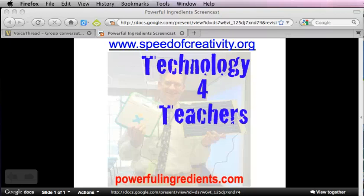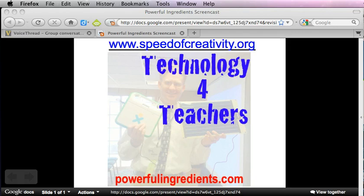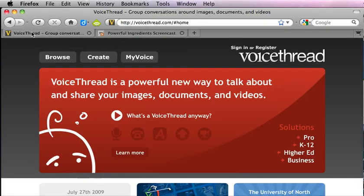Hello, this is Wesley Fryer with Moving at the Speed of Creativity and Technology for Teachers. In this screencast I'm going to explain how you can create a new account on the website VoiceThread.